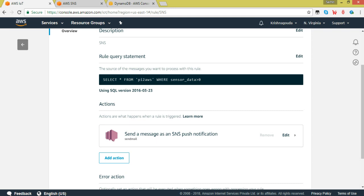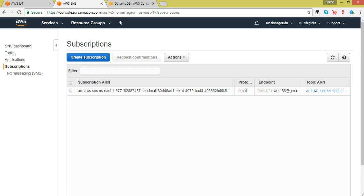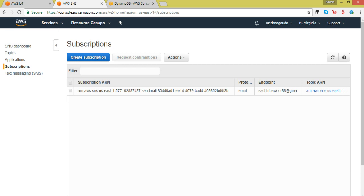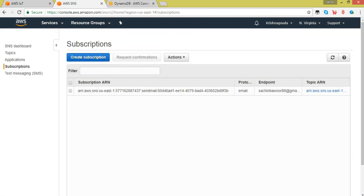I will go to AWS SNS. This is the topic name: send_mail. You can see the subscription ARN here — this has to match with the ARN in the IoT rule. Coming to the subscription: whenever this trigger is activated, this is the email ID. The protocol is email — you can also push notifications via SMS or app notifications on a mobile phone's notification tray. The endpoint is the mail ID to which the sensor values will be pushed.